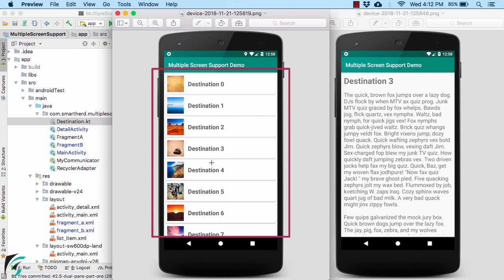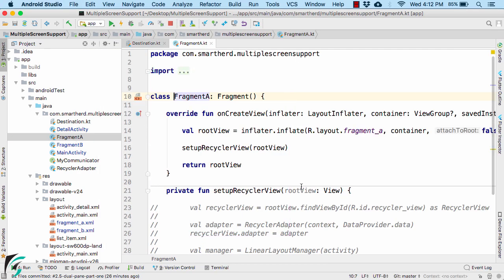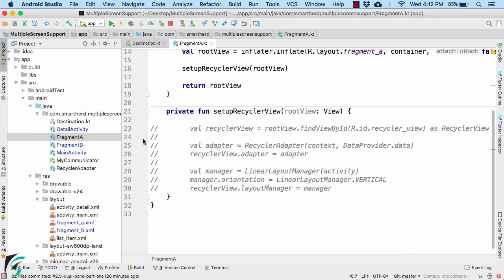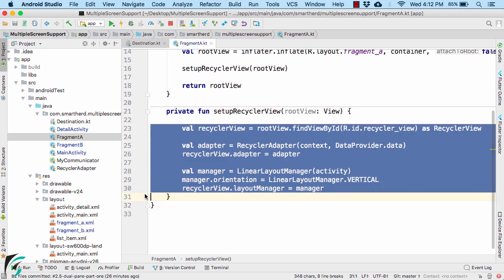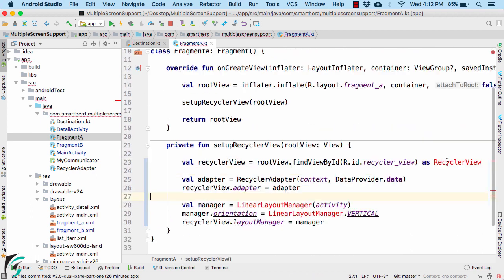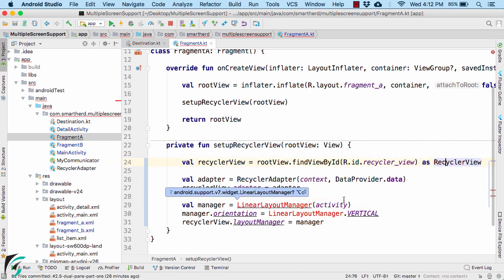This is my Fragment A. So let us go to the code of Fragment A, where I will set up my recycler view. Simply uncomment these codes and then import the required packages.